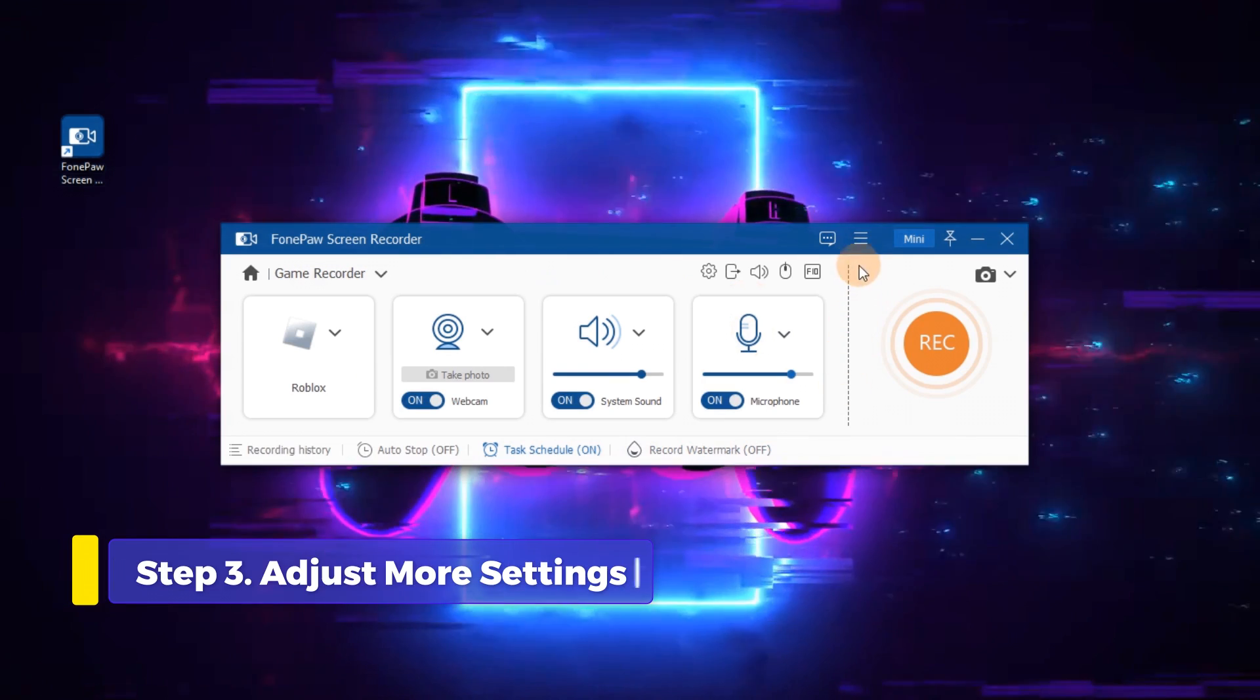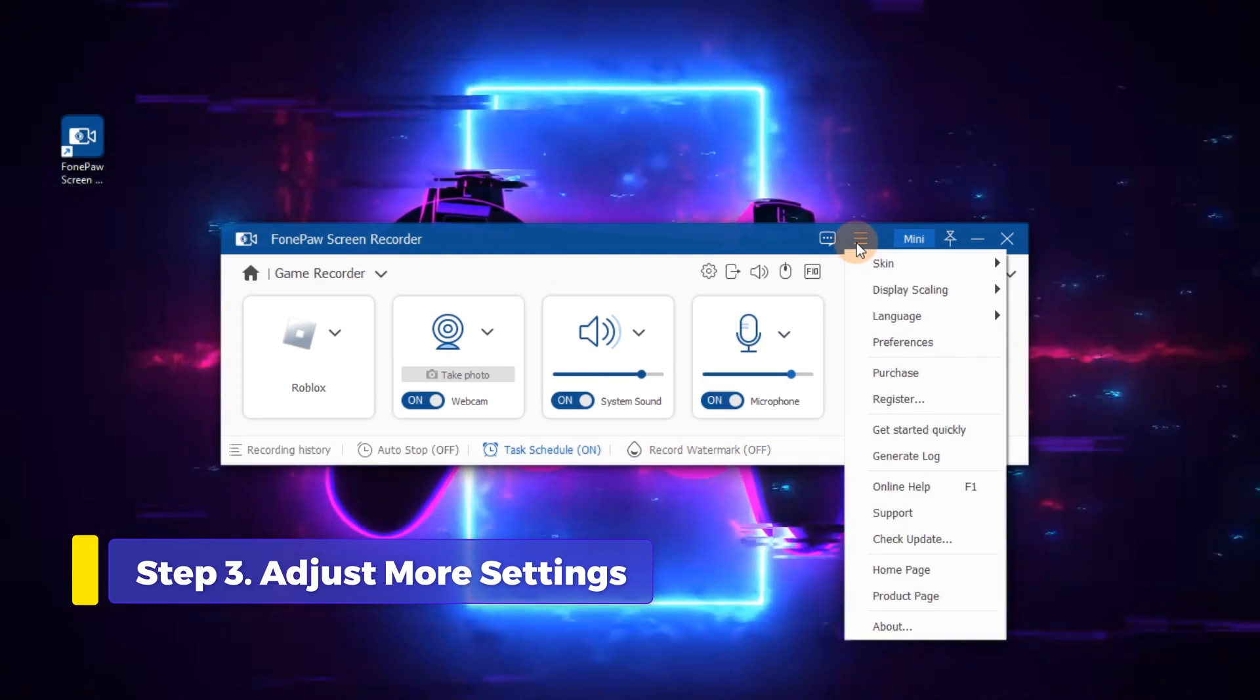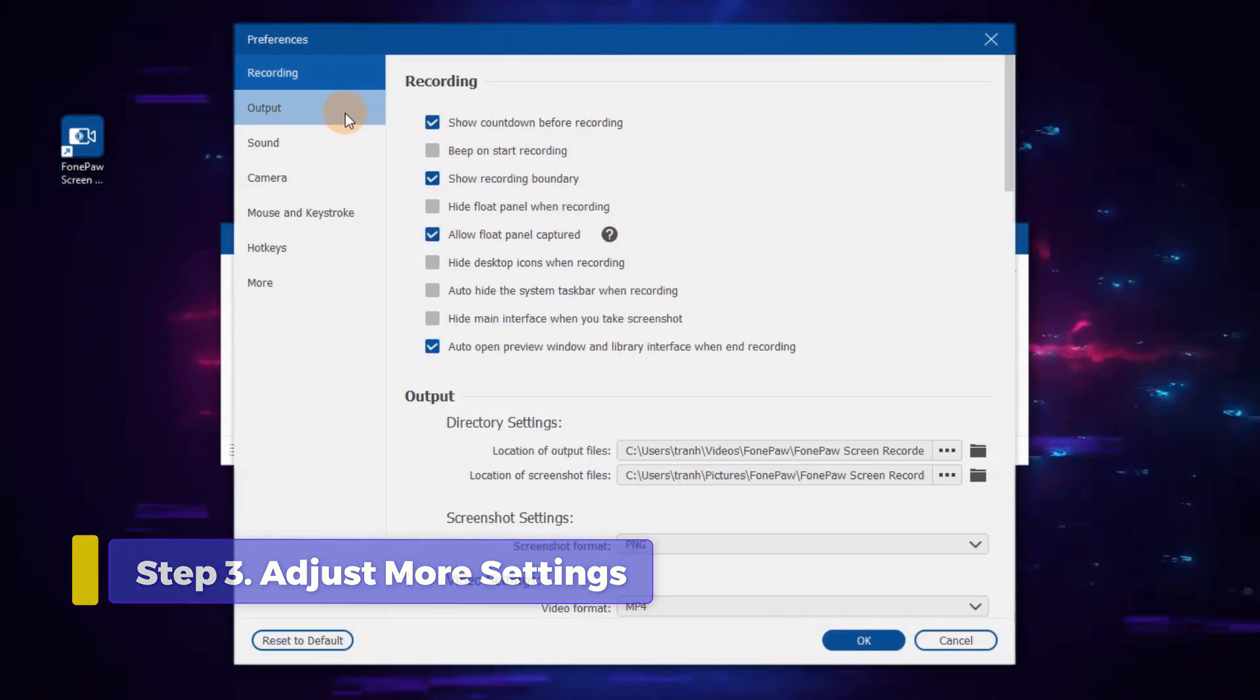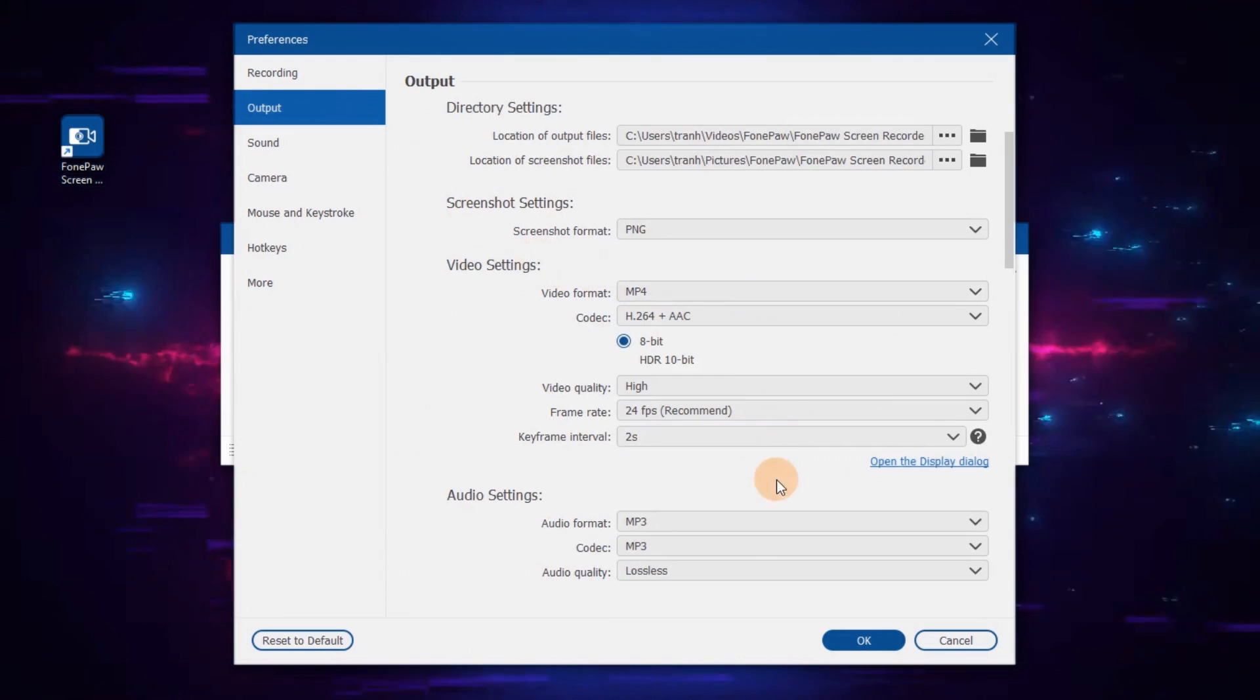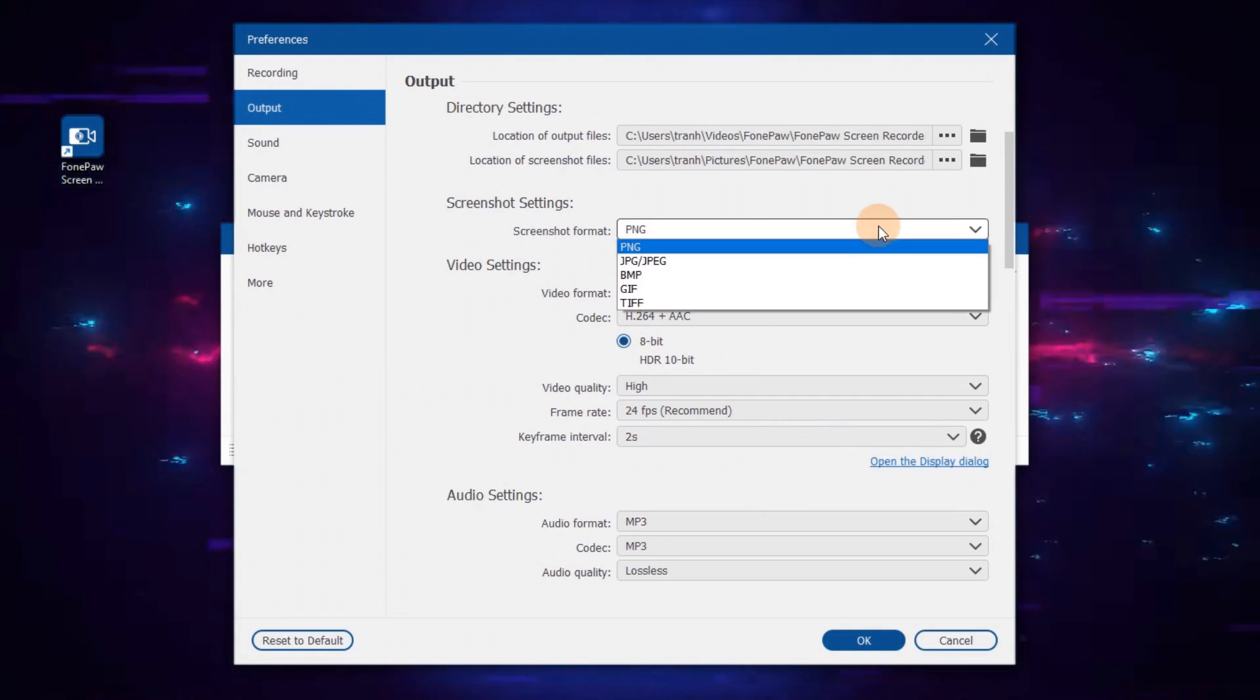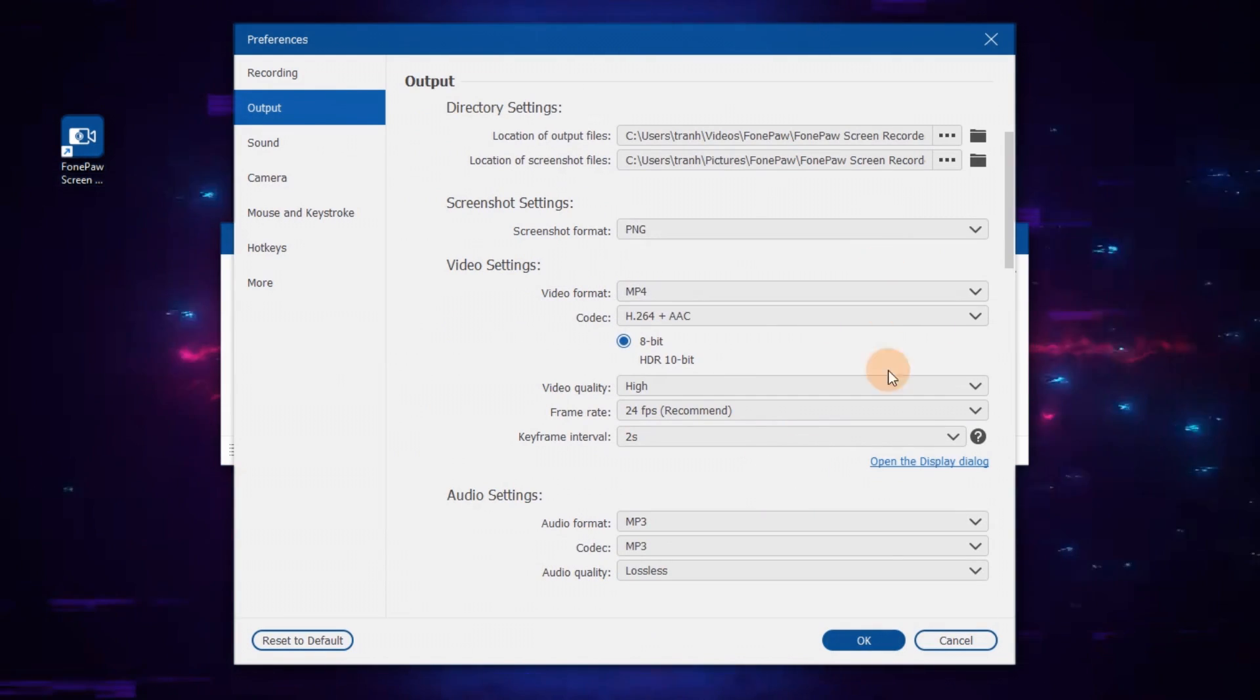Go to the menu on the upper right and select Preference. All settings of video, audio and screenshot can be selected to satisfy your needs at best.